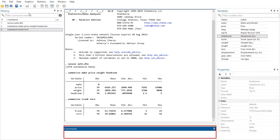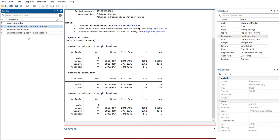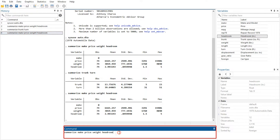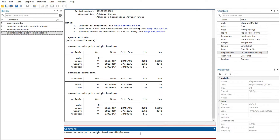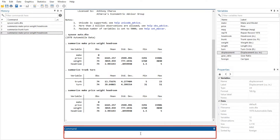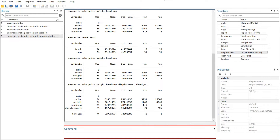The command history allows you to recall a previously submitted command, edit it if you wish, and then resubmit it. Commands submitted by Stata's dialogs are also included in the command history, so you can recall and submit a command without having to open the dialog again.